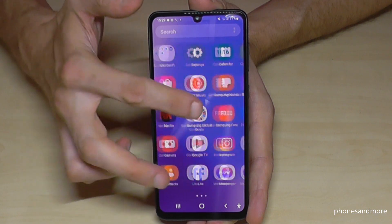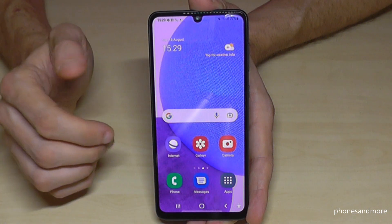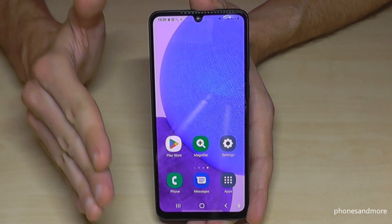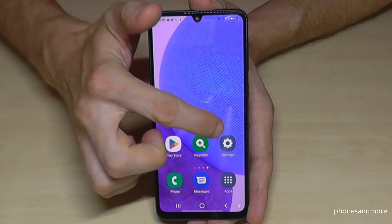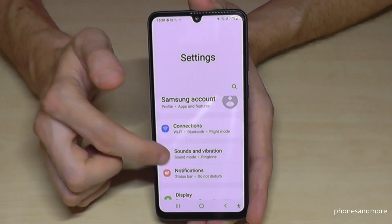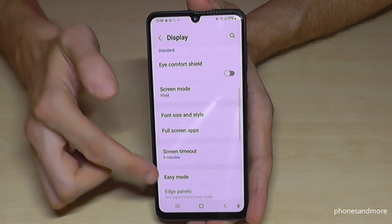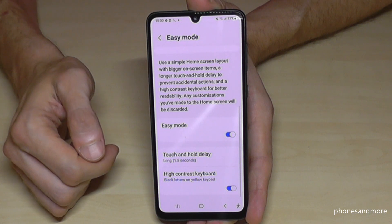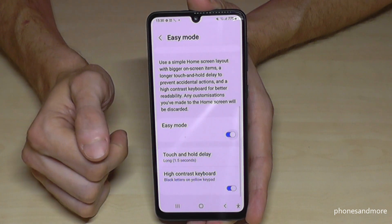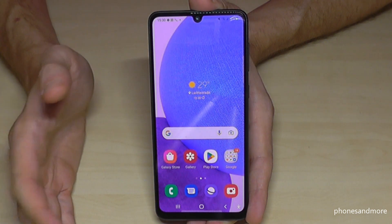There is also a screen zoom option here. If you feel ready one day to switch back to the regular mode, just go to Settings, then Display, go to Easy Mode and simply turn it off. Then you will have the standard mode again.